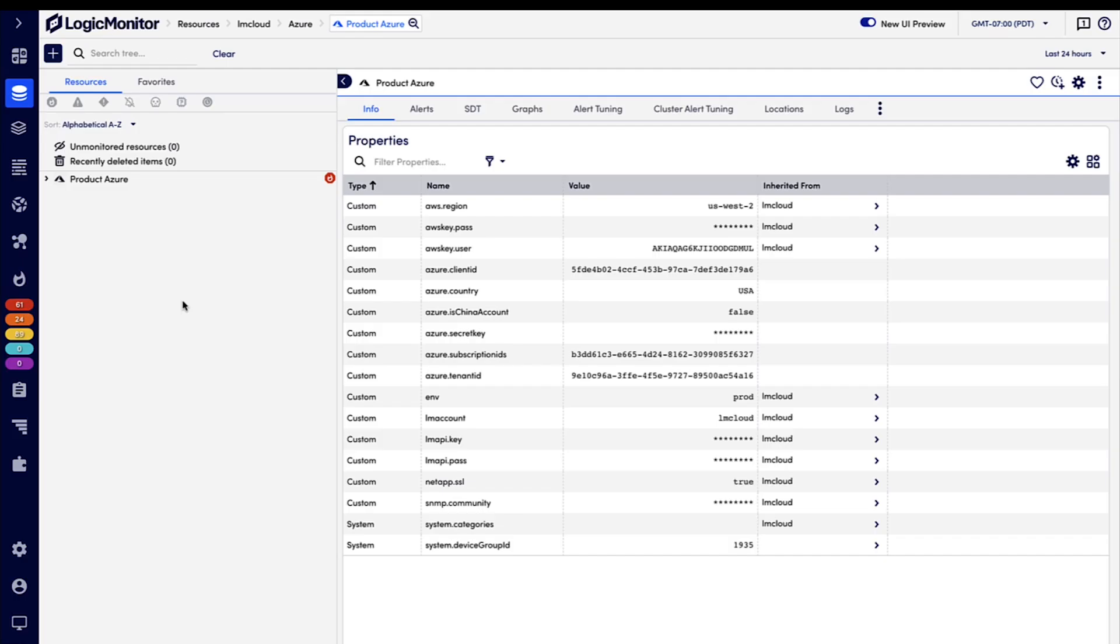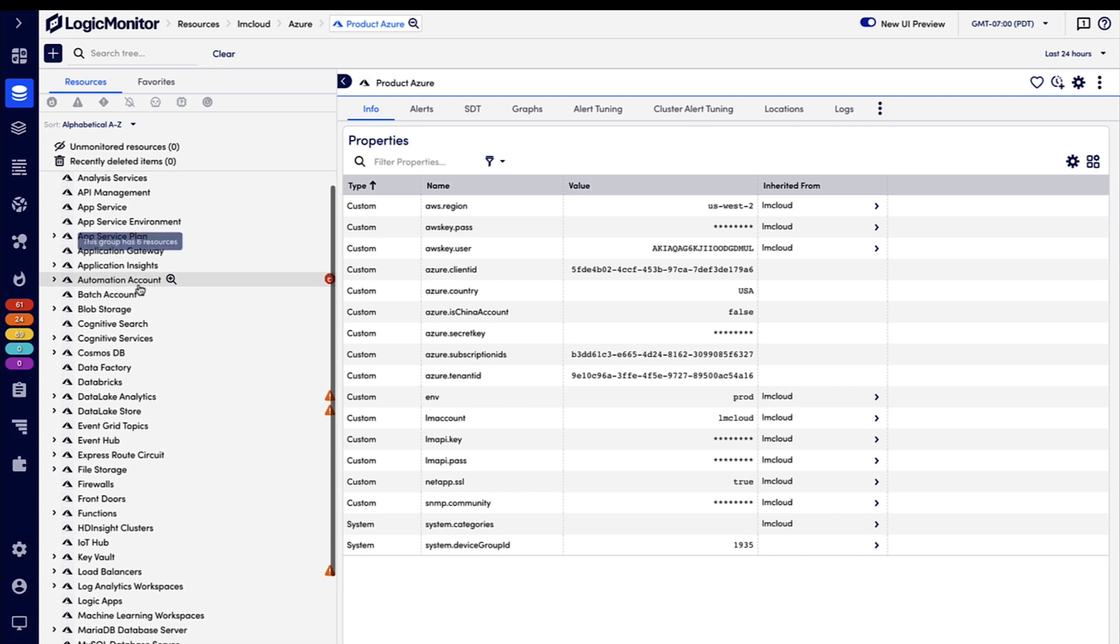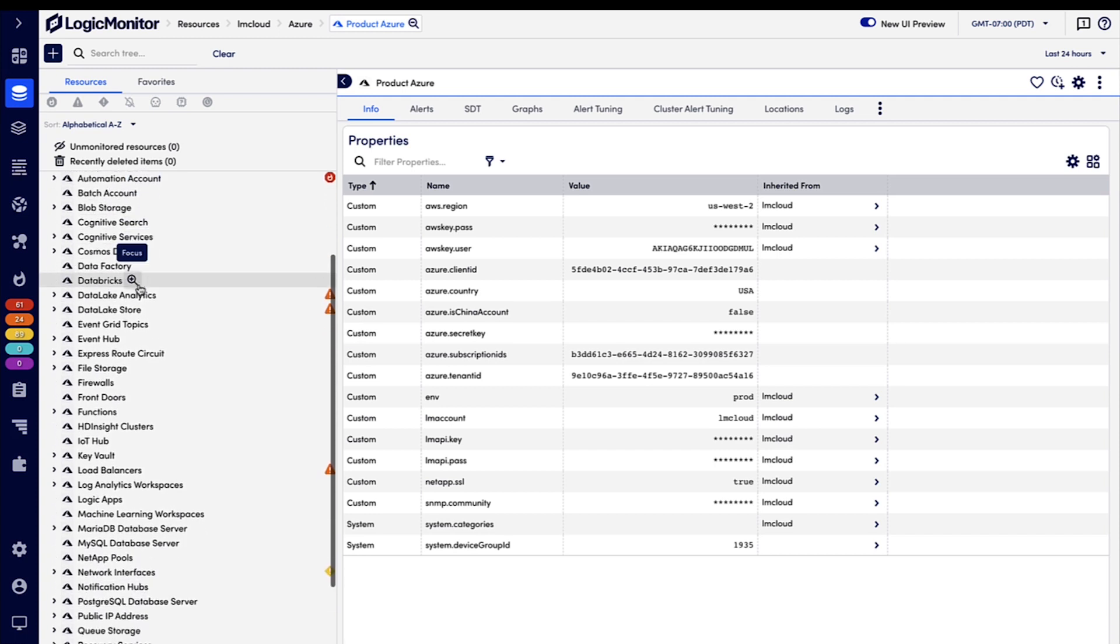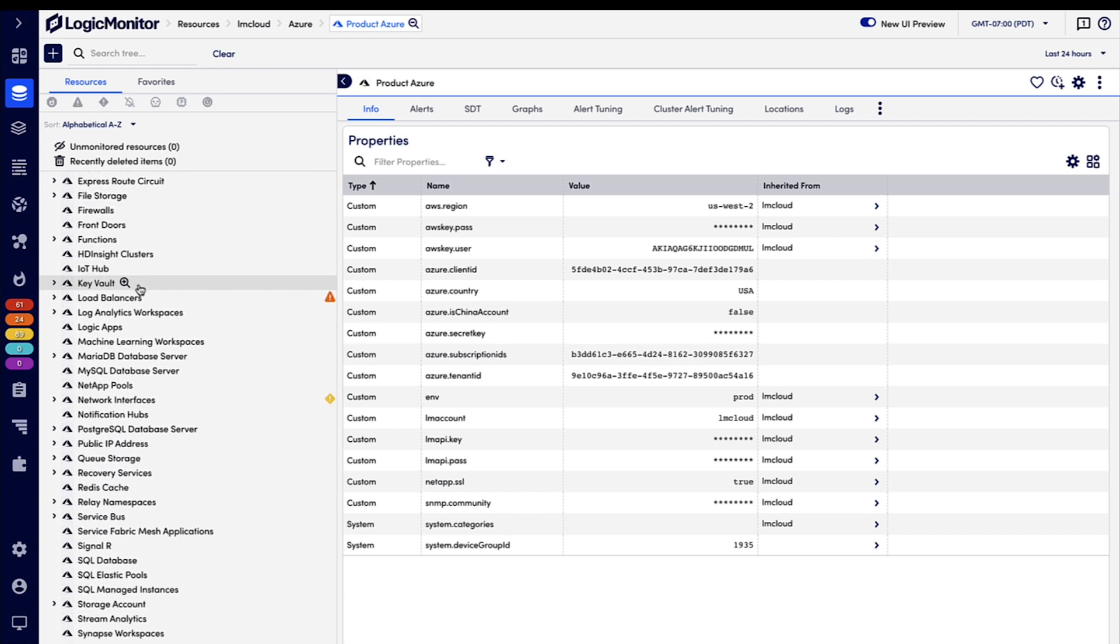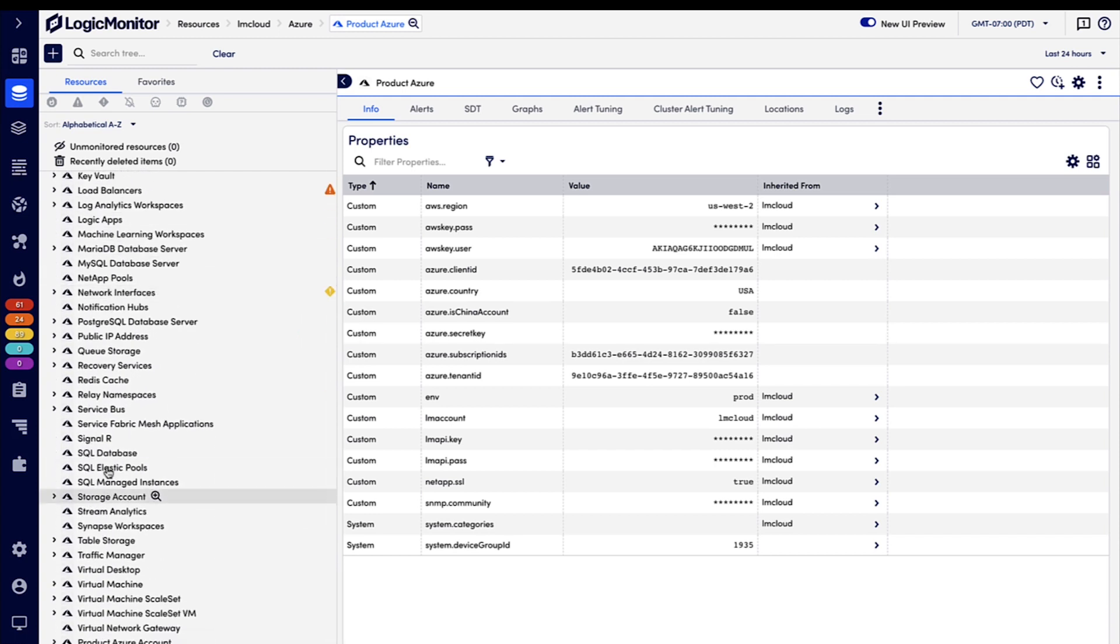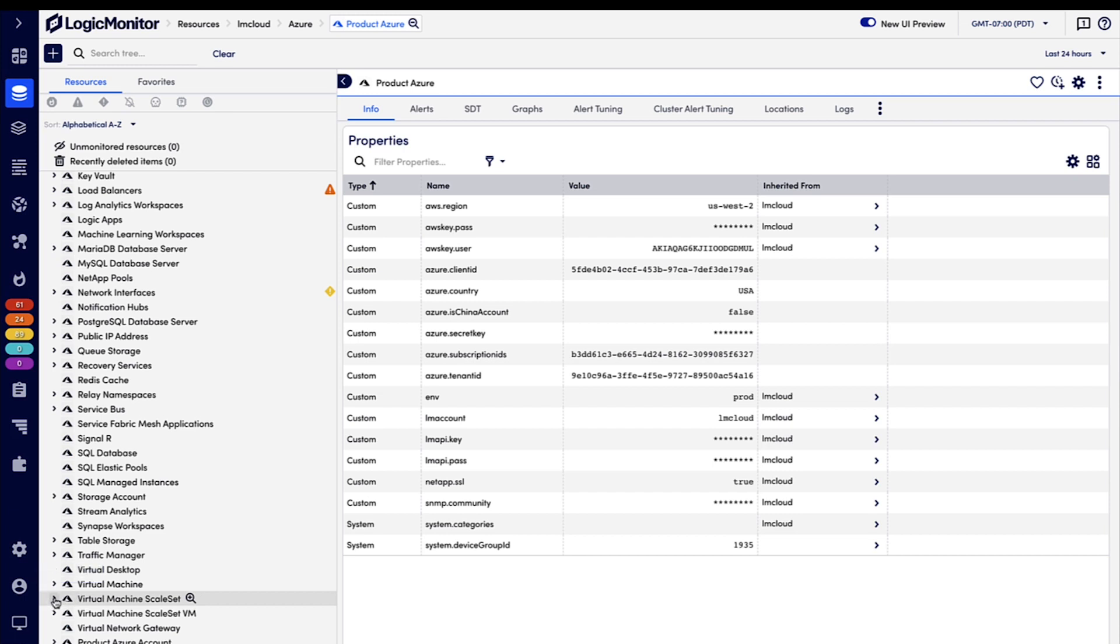Here I am looking at a monitored Azure account in LogicMonitor, and you can see that LogicMonitor has discovered everything I have running in Azure, like my virtual machine scale sets here.